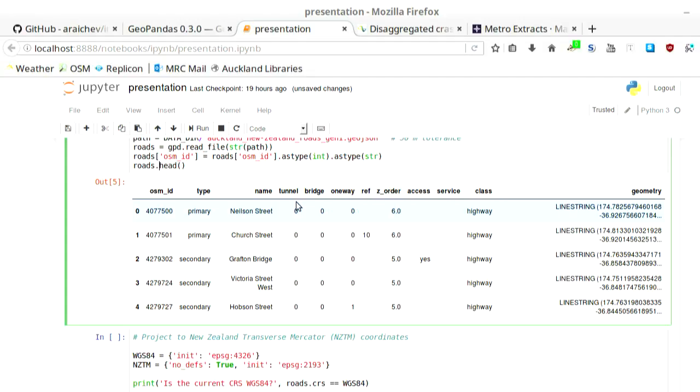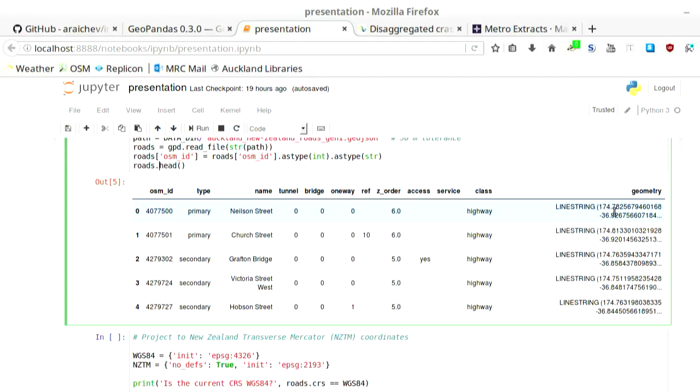And here you have the data. There's an OSM ID for the road, the type of road, the name, tunnel bridge, other stuff, class, and then this extra geometry column. This is the GeoPandas magic. This is a shapely object, a line string here. Every road has some geometry associated to it. Notice the coordinates here. These are longitude, latitude. That's the standard for GeoJSON. Every GeoJSON file should have that. GeoJSON used to allow other projection, other coordinate reference systems, but not anymore. The default is now WGS84, the stuff that comes from GPS satellites.